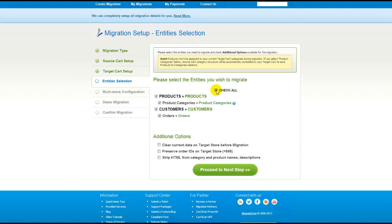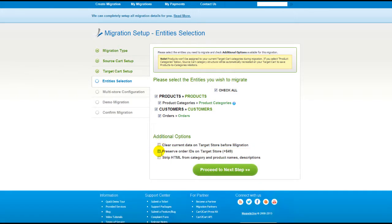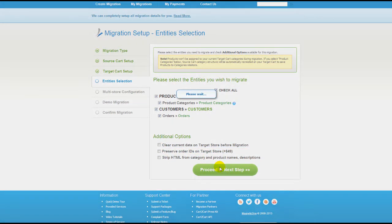You can also select additional options for migration. They are provided for additional cost, so make sure you have enough funds in your account. So now, we can click Proceed to the next step.